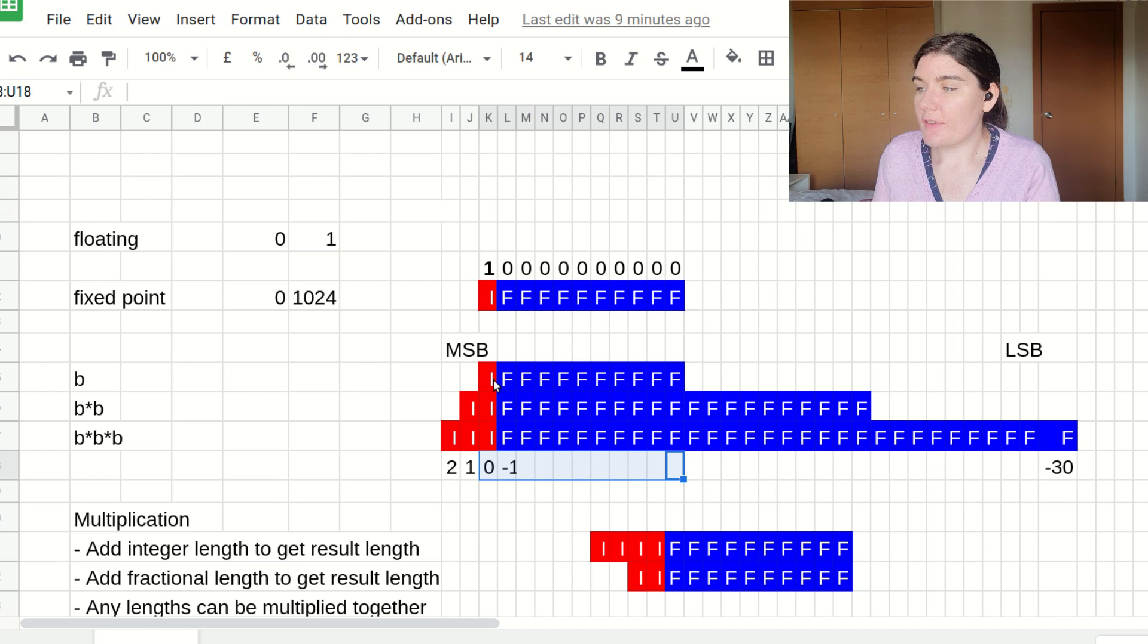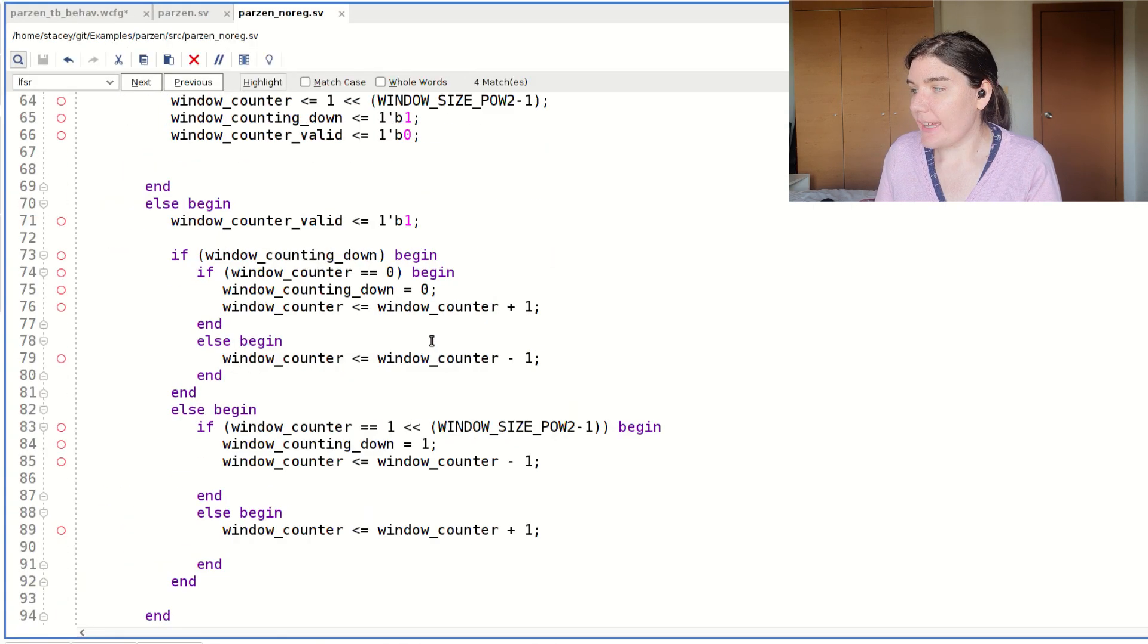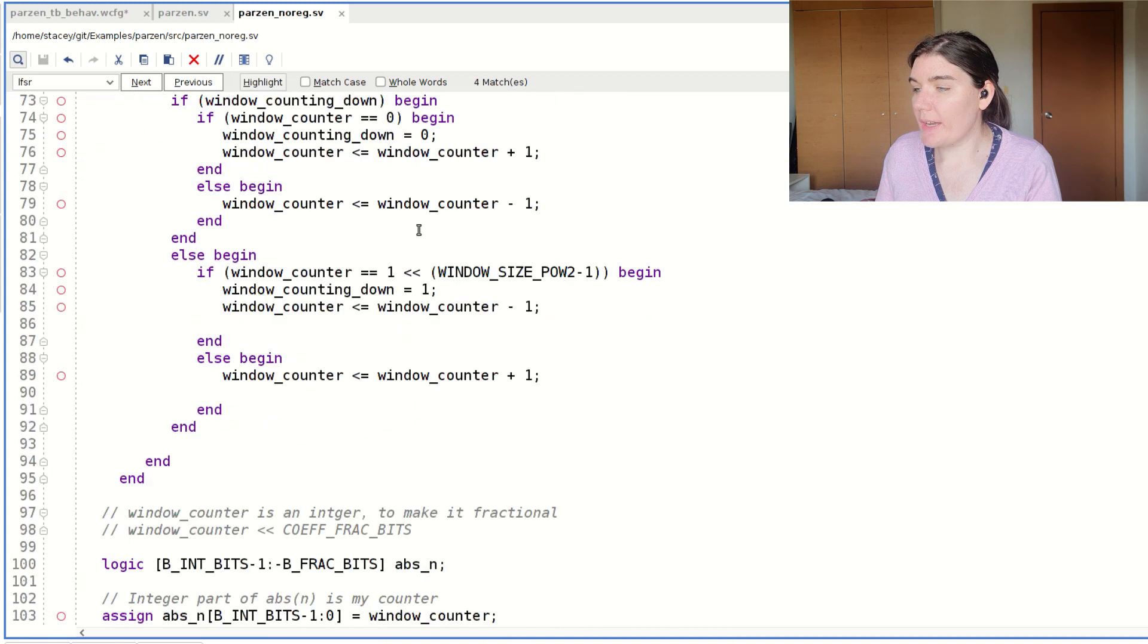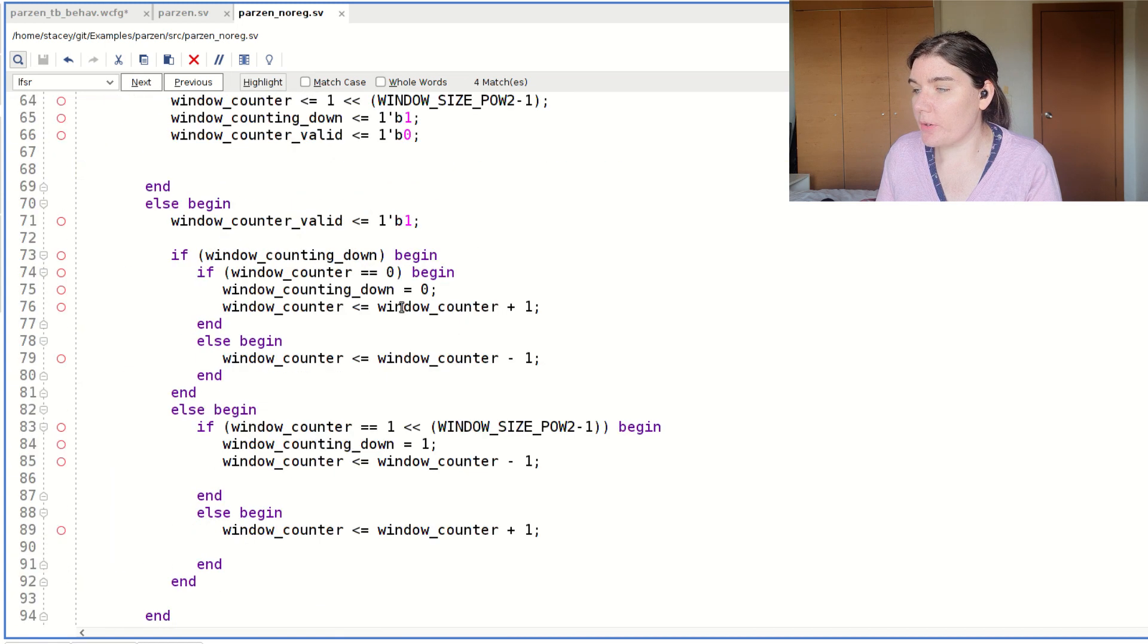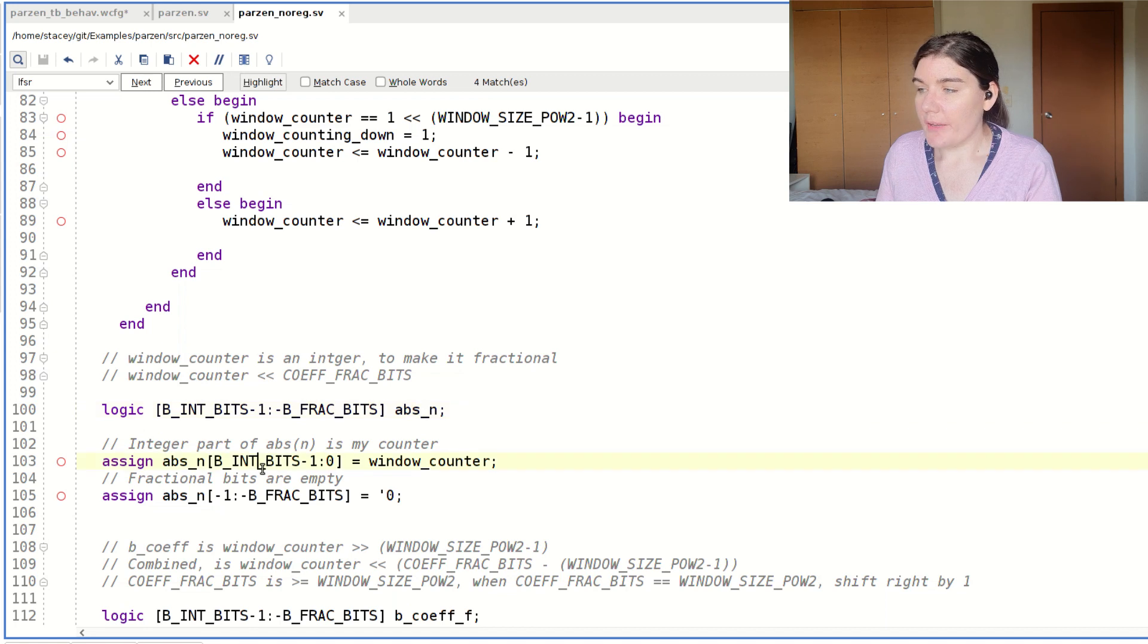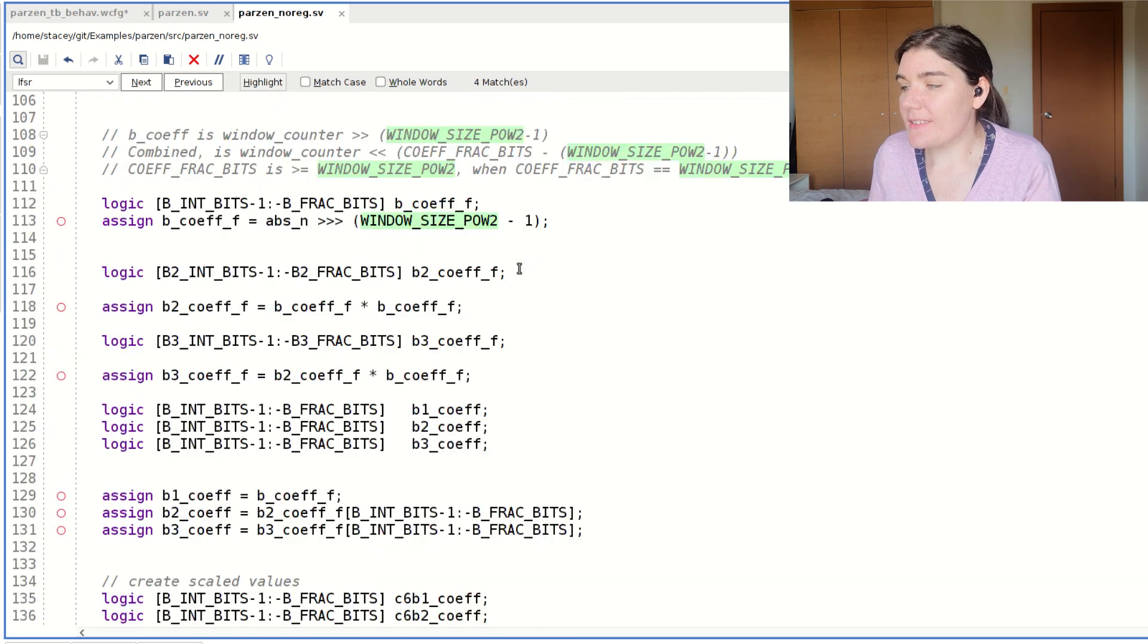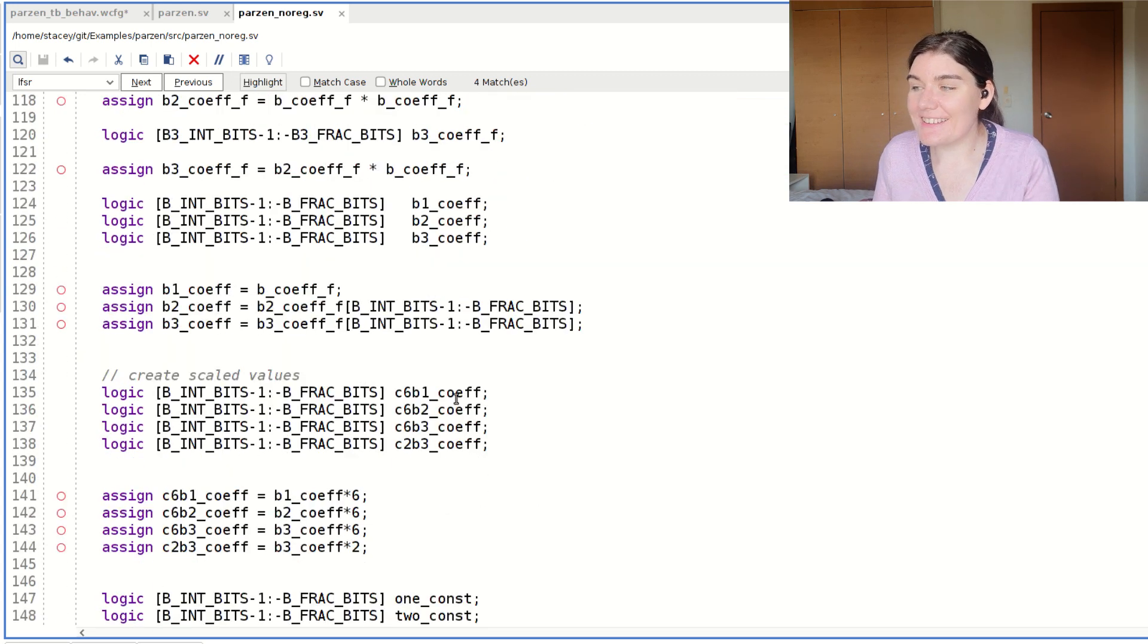You'll notice here that this b value is one. But in my code, I actually have it as 10. And that's just because when I loaded the window counter into absolute value, it needed to be big enough. It's inflating it slightly. But what that means is that when I come to do my scalars, I don't have to worry about it.